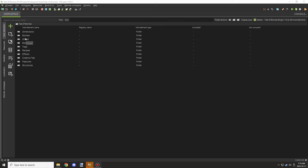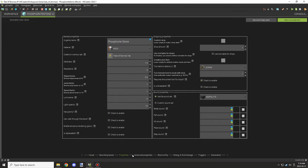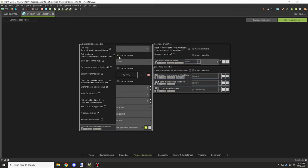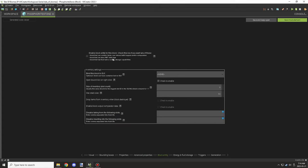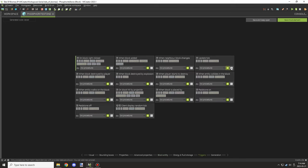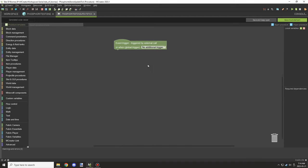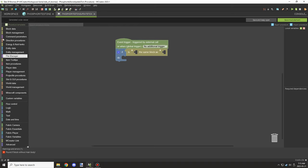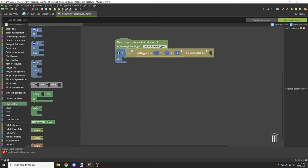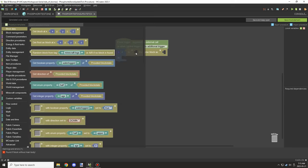Welcome back to another MCreator lore video. Today we're going to work on the mechanics for the growth of those crystals. I wanted to enable the tick update for all the blocks so we can run the script from them. At the moment I'm just doing the settings for the actual stone itself, so it'll start growing when there aren't any blocks there. We'll also create an item today so we can have some purpose for this resource.